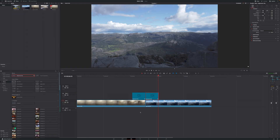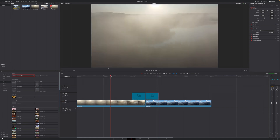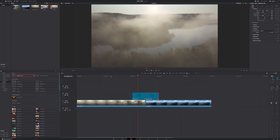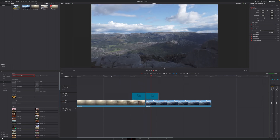If you now go back to the Edit page and play this back, we have a super smooth and seamless transition. Now it's not quite perfect yet because we don't have motion blur, but I'm going to show you how to fake that motion blur.